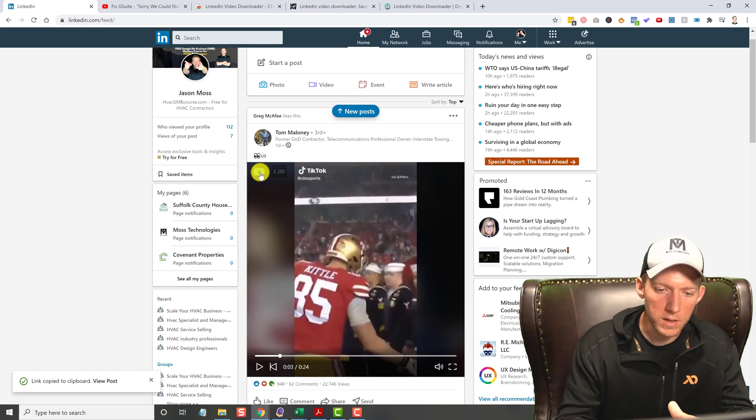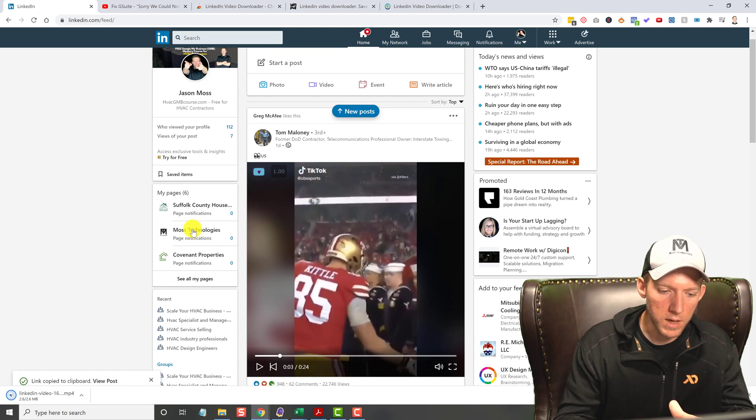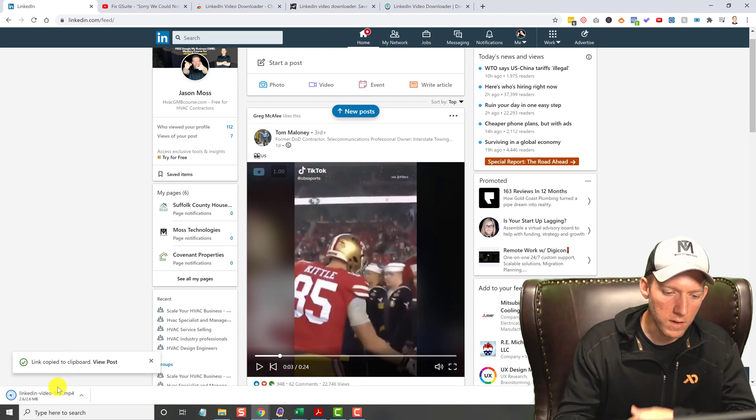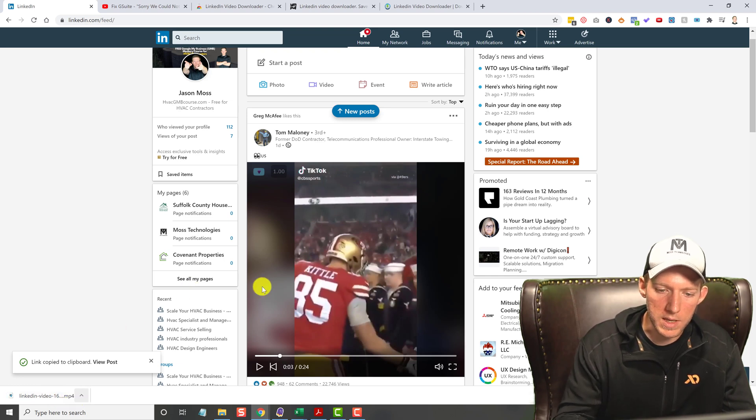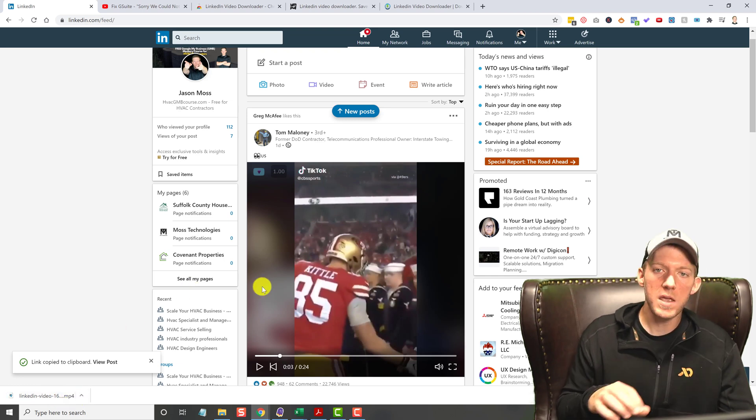And when you click on it - boom - the video downloads right to your desktop instantly.